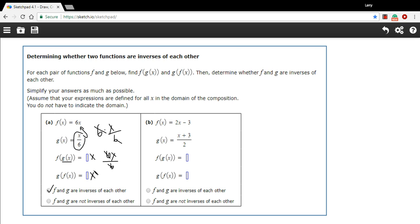If you've got different values down here, then they would not be inverses. Let's take a look at these two. Just looking at them, I have a feeling we're going to have inverses here as well. But let's try it.